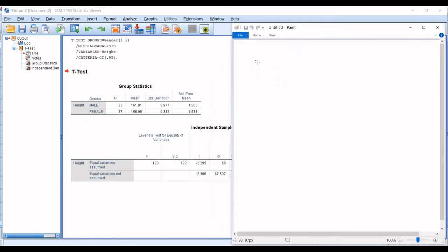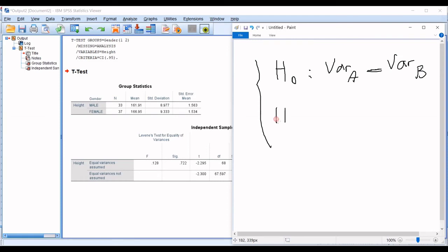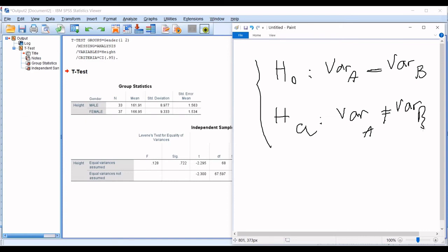Let's say you have H0, null hypothesis as the variances of A is equal to variance of B. And then, the alternative hypothesis is that variance of A is not equal to variance of B. And then, you refer to the significance in here that is 0.72.